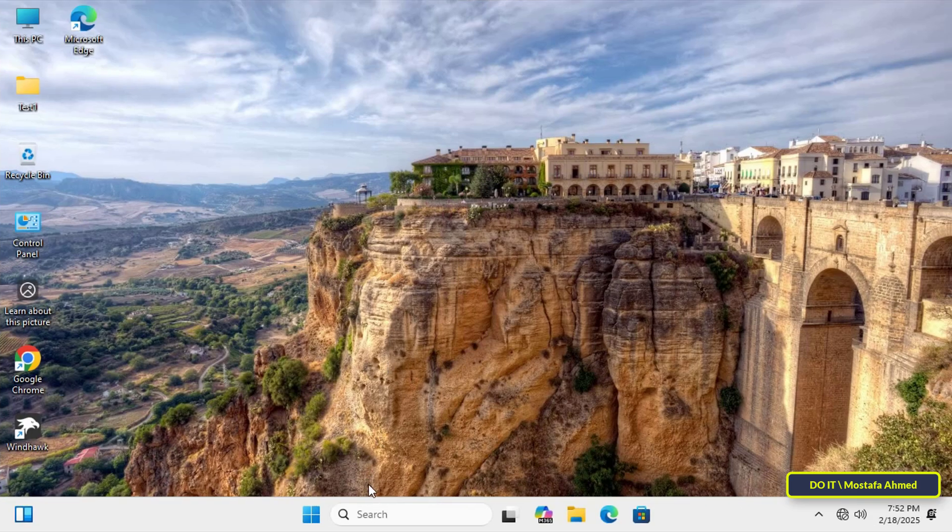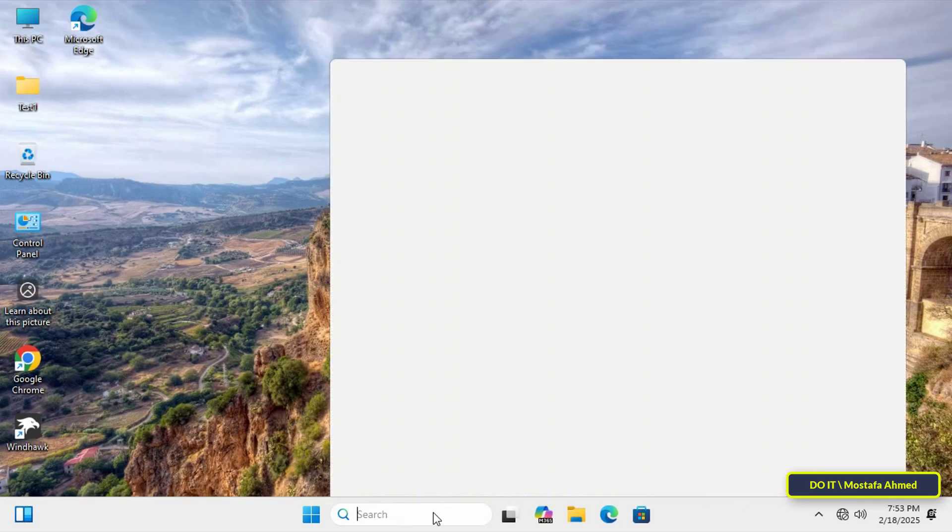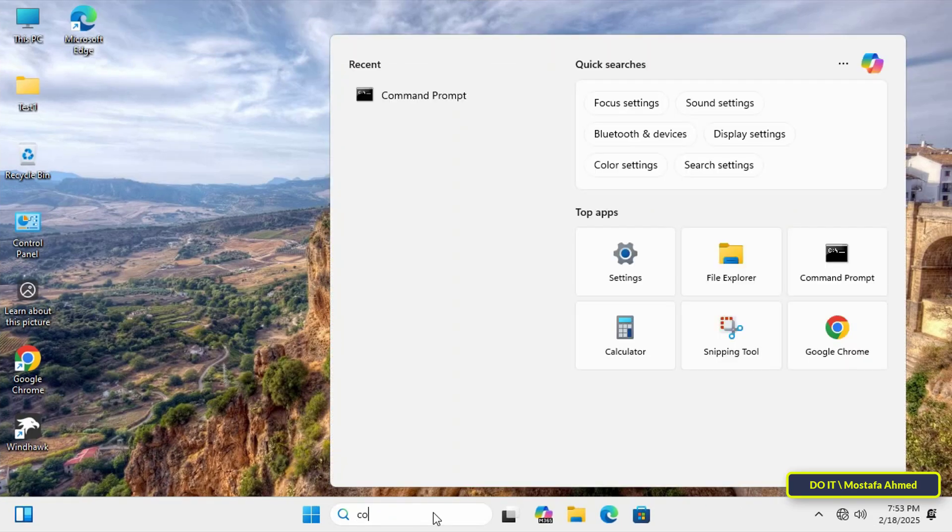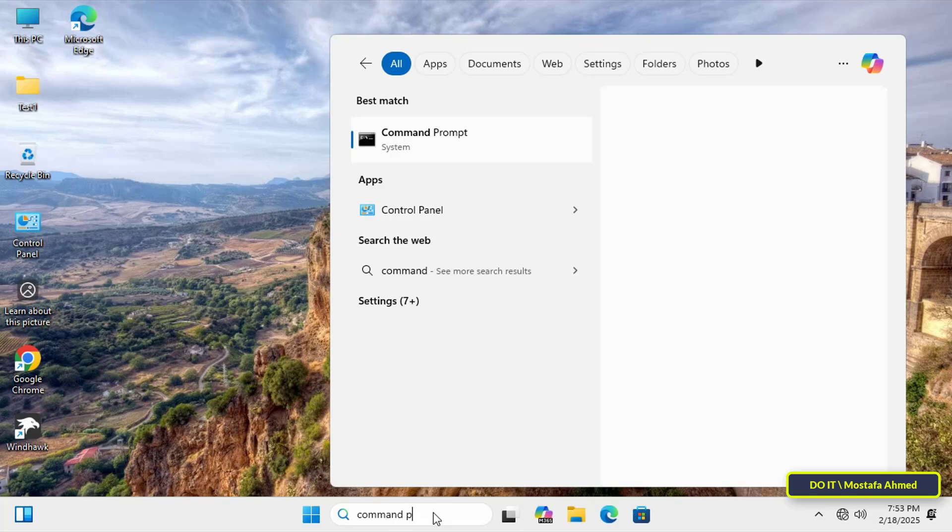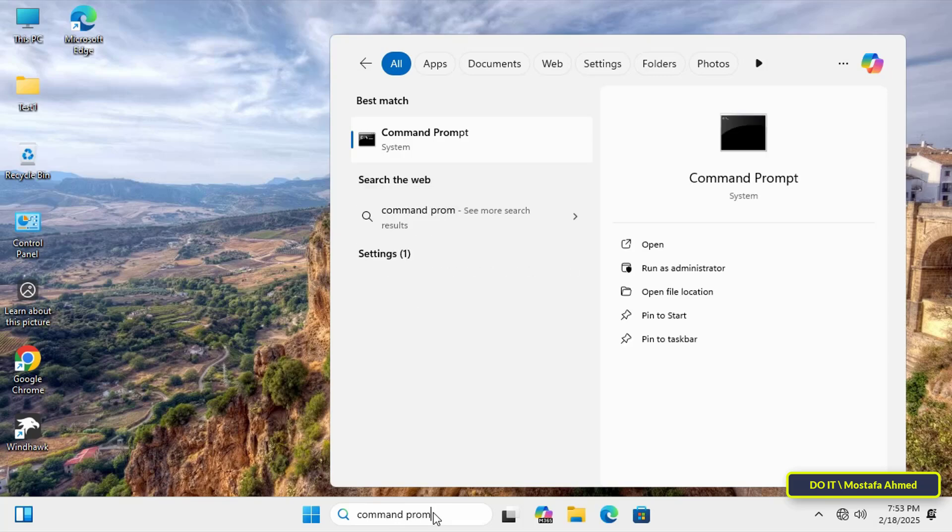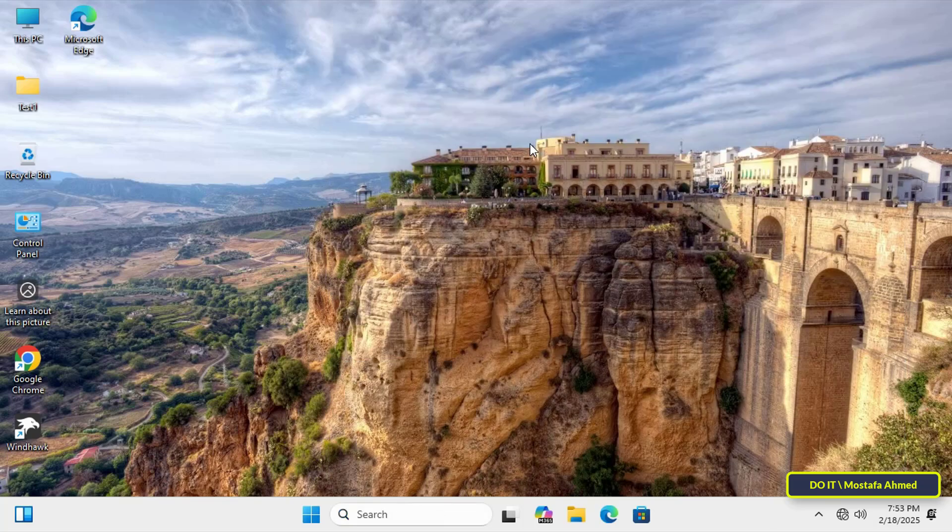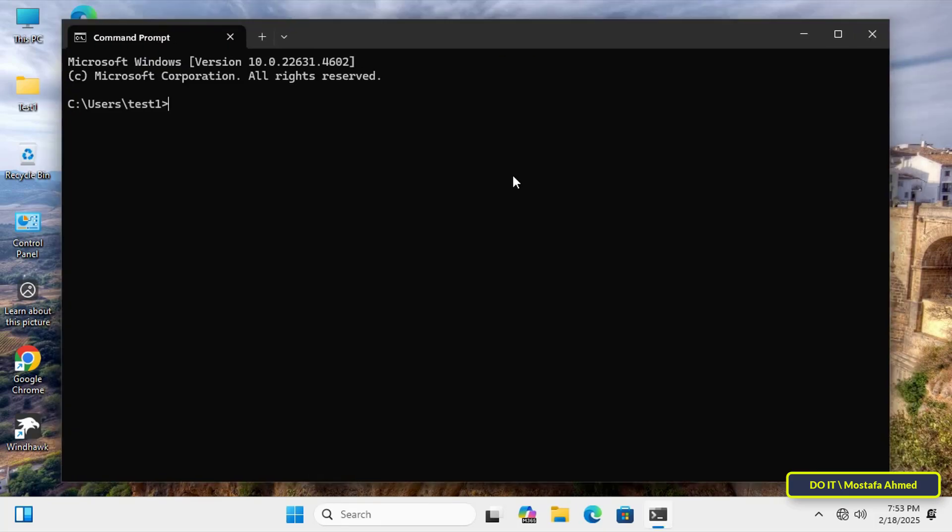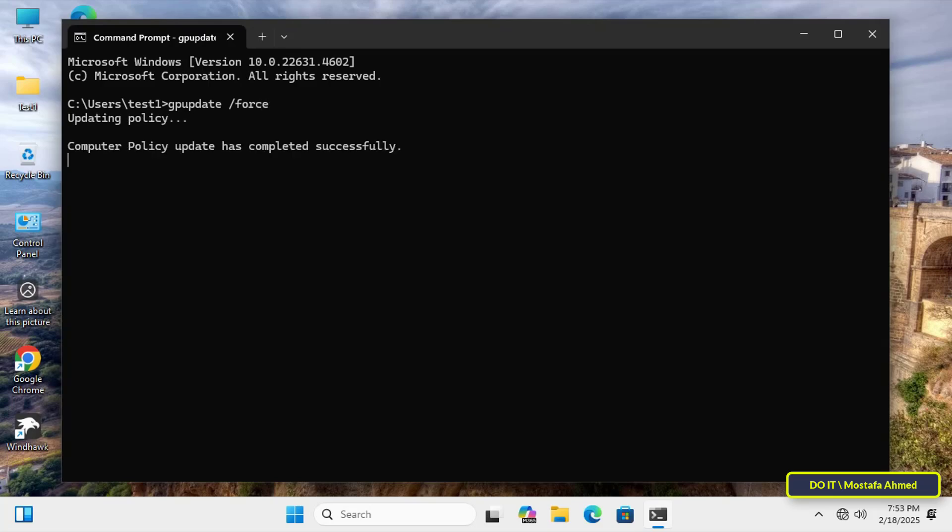After that, open the client computers to which the policy was applied. And now I will force the Group Policy Update on the client computer. So open the Command Prompt window and enter the command GPUpdate forward slash force to apply the policy immediately without restarting the computer.